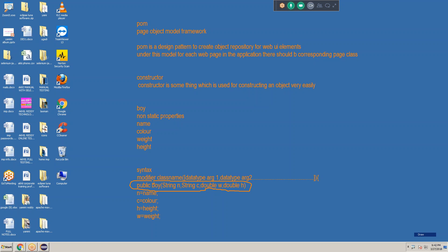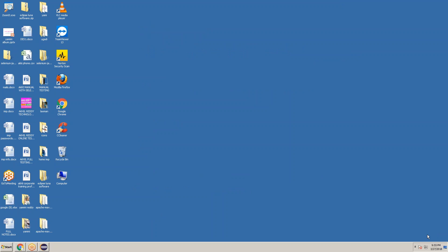In each and every batch we discuss this at the end of the concept of Page Object Model framework. Here we will use the constructor. Up to now we didn't use the constructor concept — just here we need to use it. That's the reason I am teaching it at the end of the course.